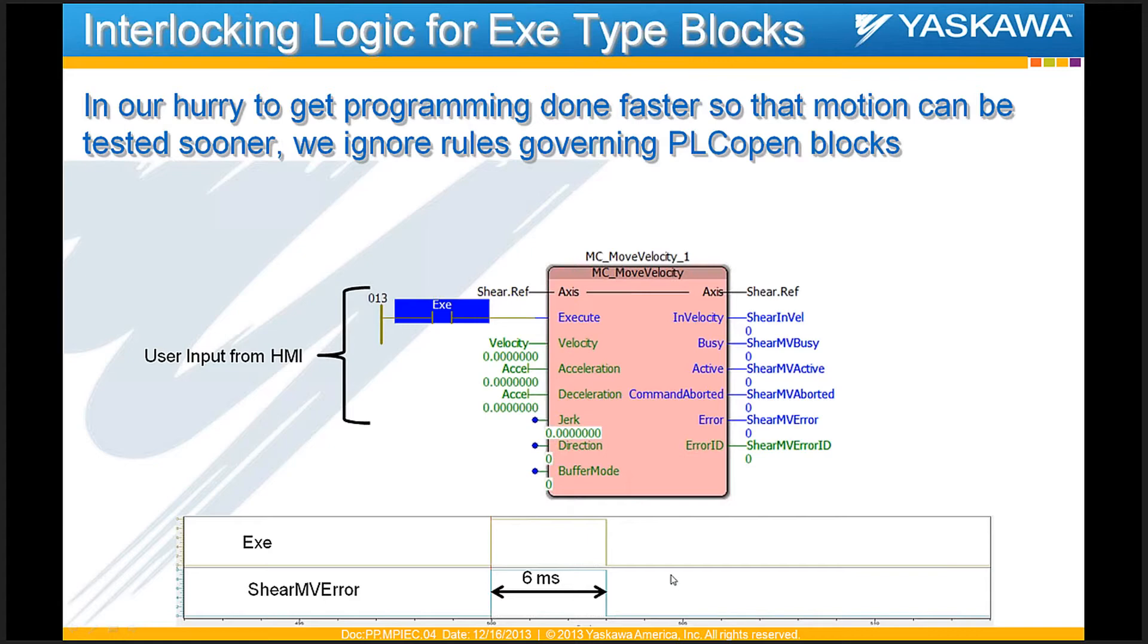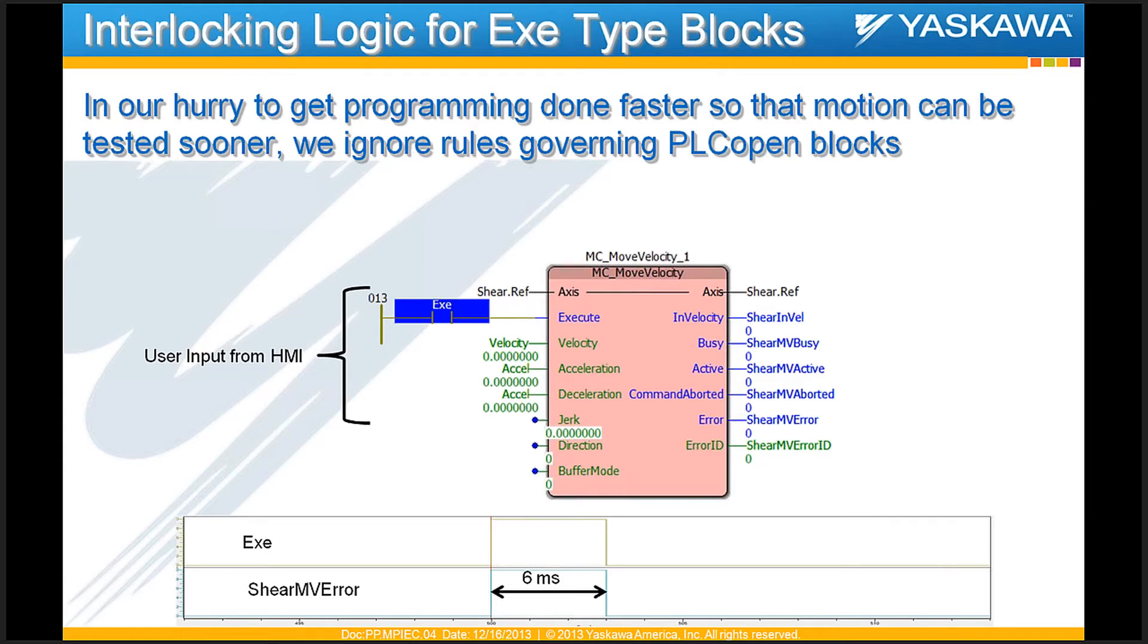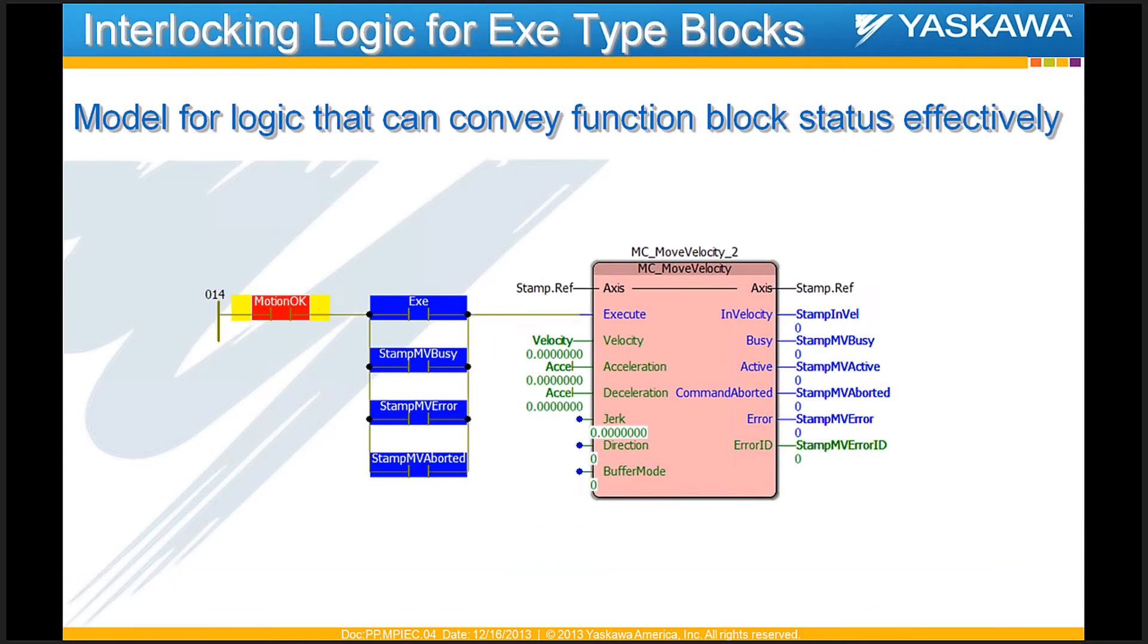So, a user who's working with this function block, who's interacting with this function block from an HMI, presses the exe bit but does not see anything happen. And he's totally at a loss to understand what went wrong or why this function block did not run or why the axis did not do what it was supposed to do. So, this is something that is an okay way of coding but not really a bulletproof way of coding.